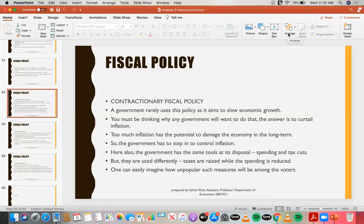Too much inflation has the potential to damage the economy in the long term. Right now we may not see the damage inflation is causing, but six or ten years later, we will realize what damage was done to the economy because of it. So the government has to step in to control inflation, and for that it implements the contractionary fiscal policy.